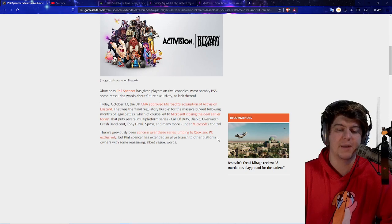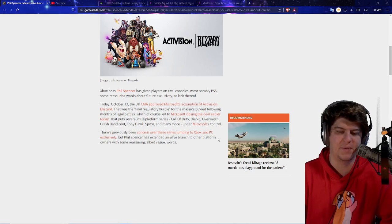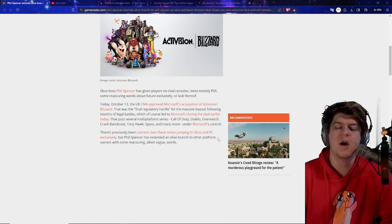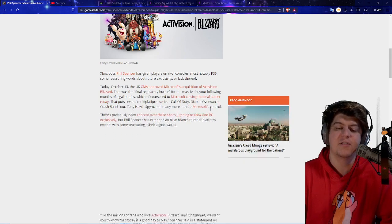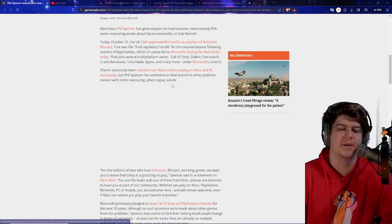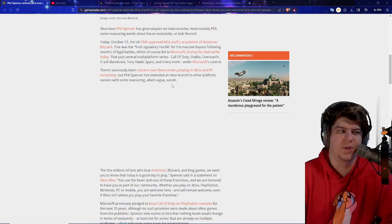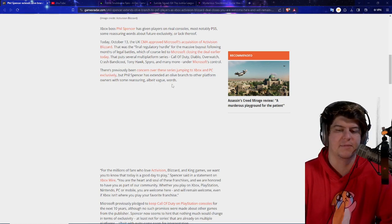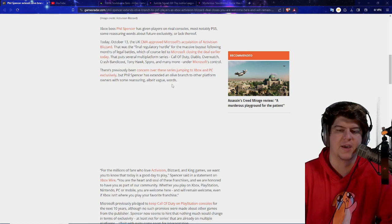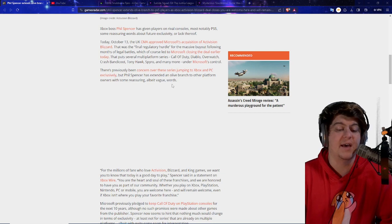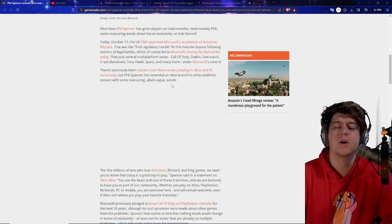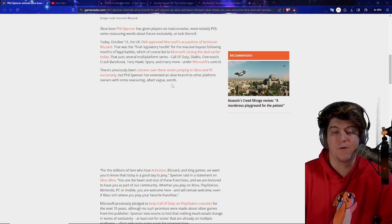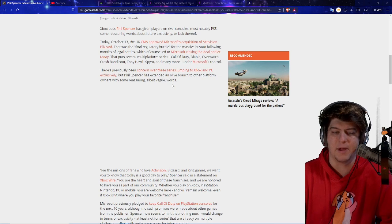So today, more so yesterday, the UK CMA approved Microsoft's acquisition of Activision Blizzard. So this pretty much is going to be going through. That was the final regulatory hurdle for the massive buyout following months of legal battles, which of course led to Microsoft closing the deal earlier today. That put several multi-platform series, Call of Duty, Diablo, Overwatch, Crash Bandicoot, Tony Hawk, Spyro, and many more underneath Microsoft's control. And there's a lot of folks that have been kind of concerned about this, obviously, because if PlayStation users can't play games like Overwatch or Minecraft, some games have had success over time.